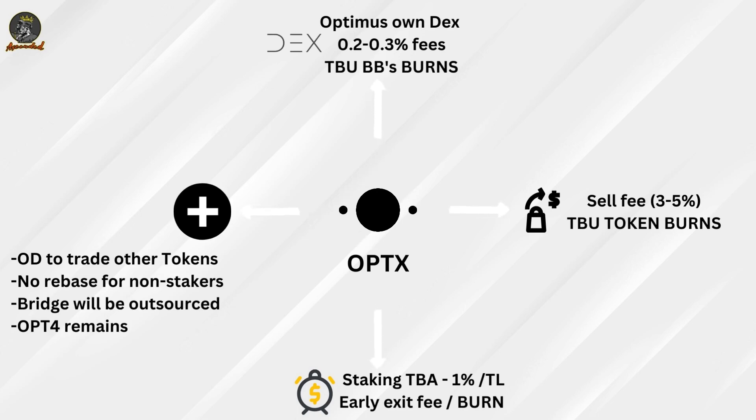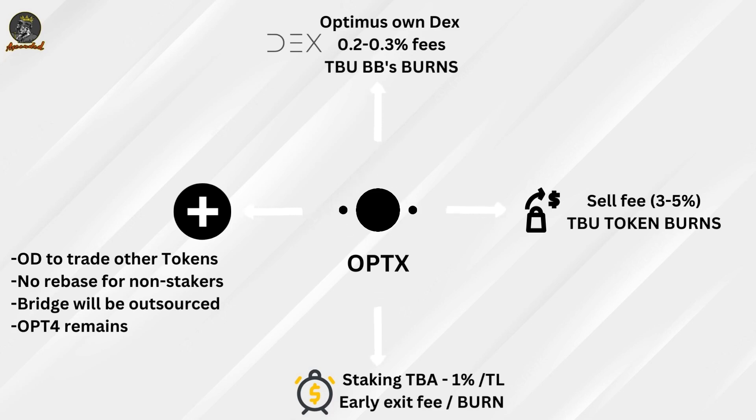This exit fee as well will go mostly or entirely into buying back the token and burning it. So that's three so far.